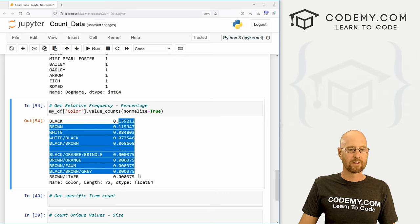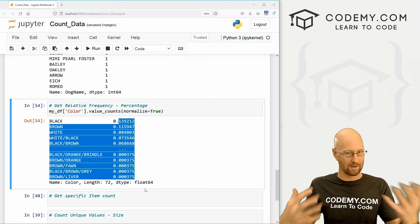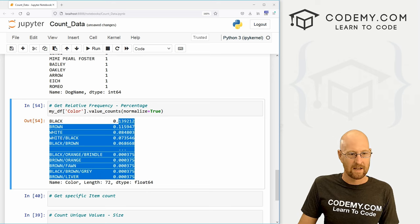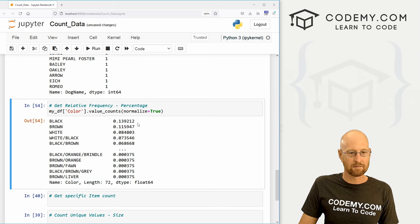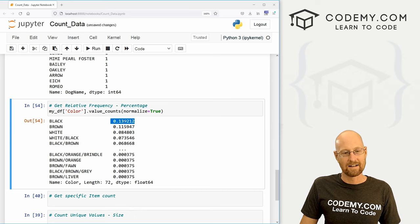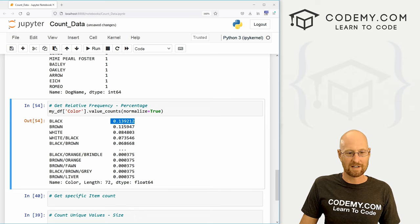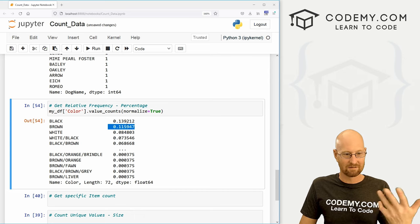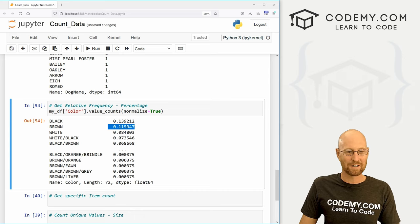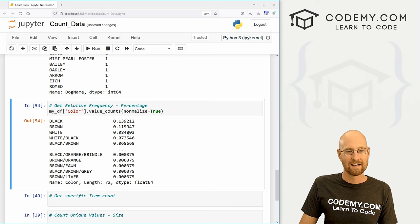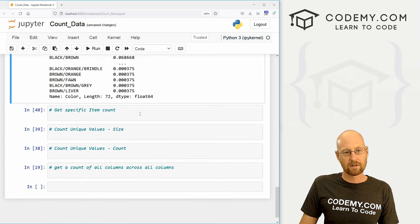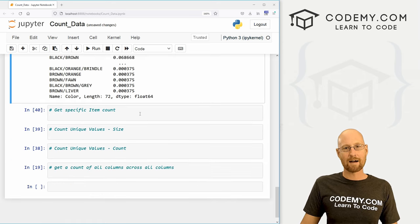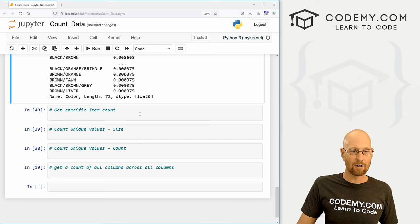So this would be 13.9% or 11.5%. It's just in decimal form. And if you added all these up, they of course would come to one or 100%. And so we can see this makes sense. Black is the most number of dogs, and that's almost 14%. Brown is the second most number of colored dogs. That's almost 12% and on and on. Very cool.